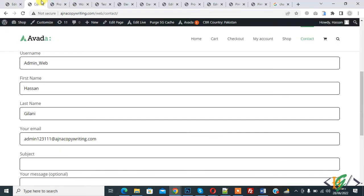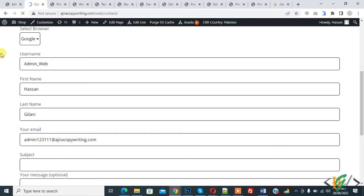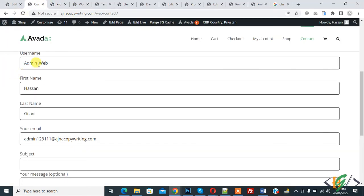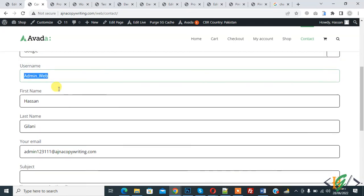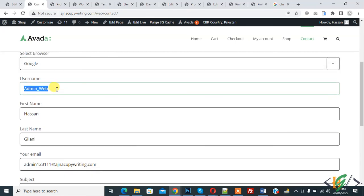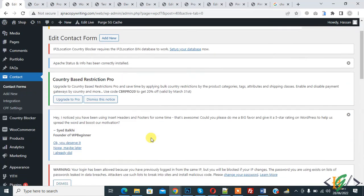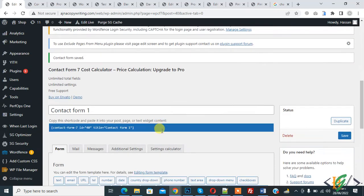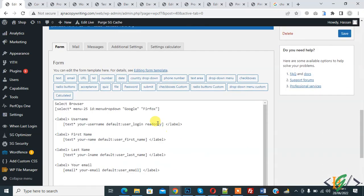Now go to the form and refresh the form. Here you see this field is read-only, not editable. In this way you can make a field read-only by adding the word 'read only' like this.